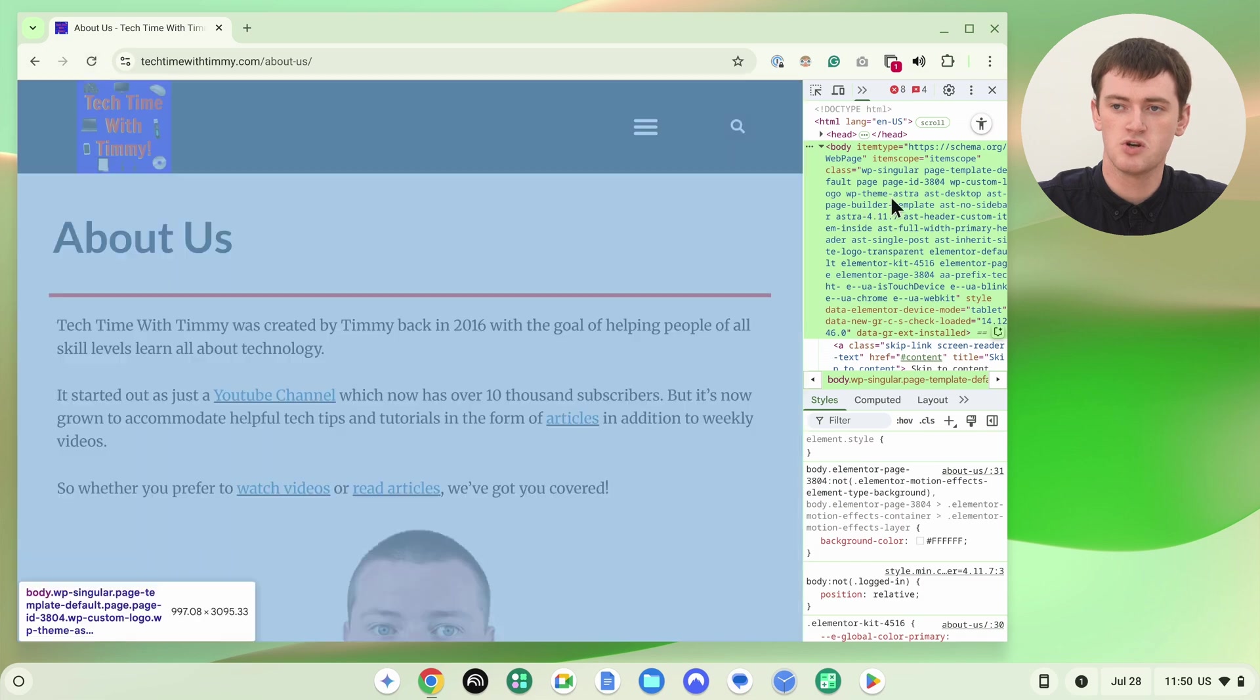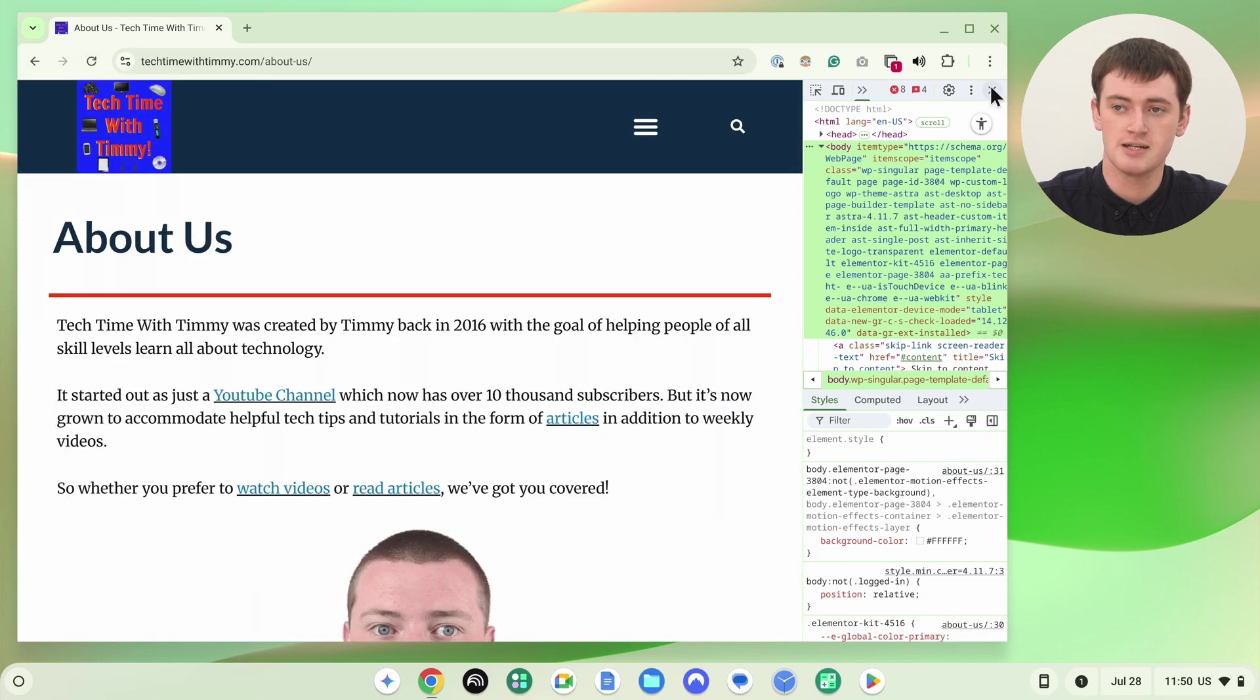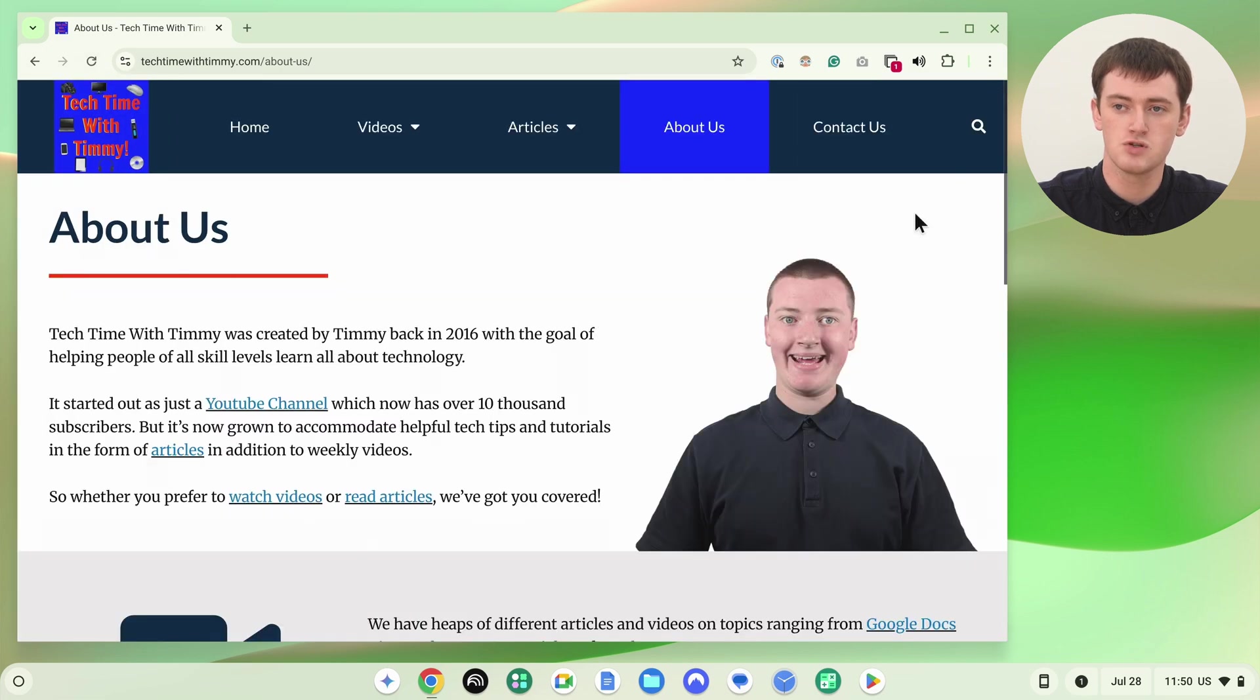So Timmy wouldn't normally do that unless you actually have to. But that's all there is to it. You've now hard refreshed this page in Chrome. So hopefully you found this video helpful, and we might see you in another one in the future.